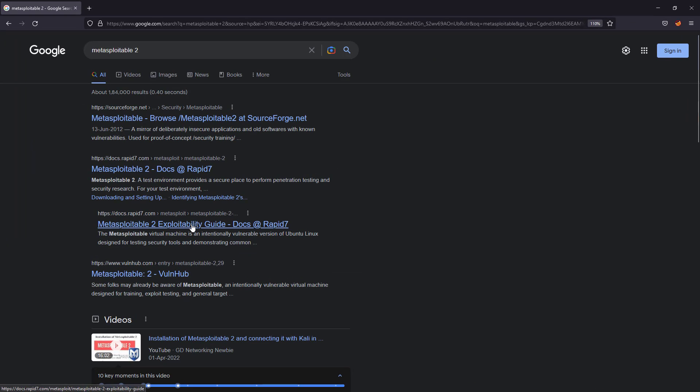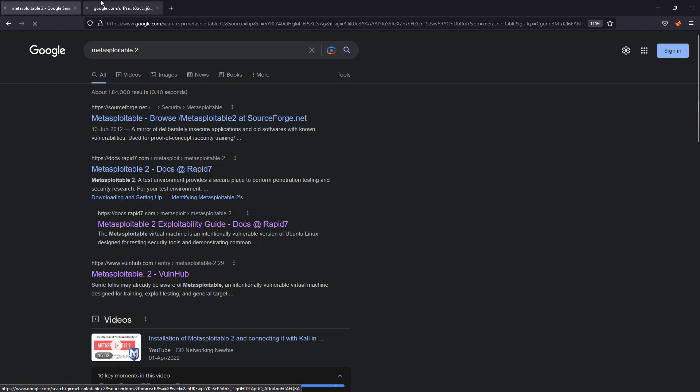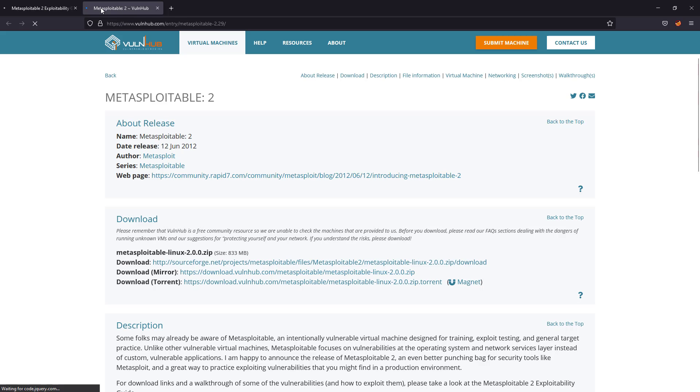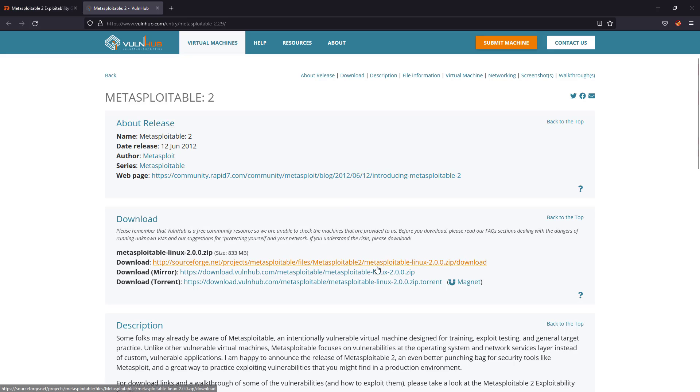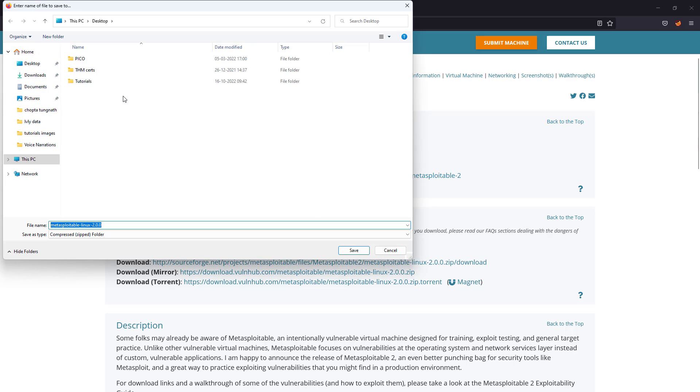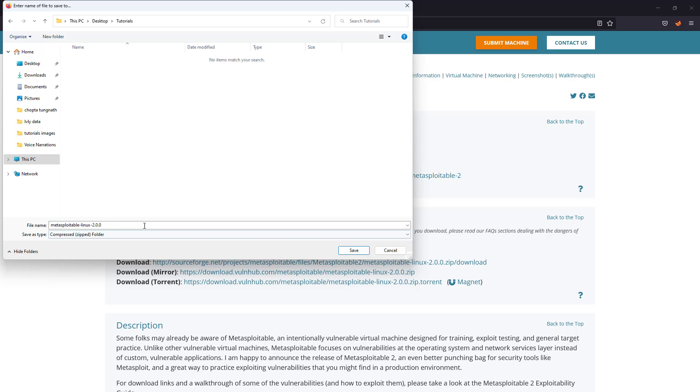You have this Rapid7 link and you have this Vulnhub link as well. So let's download it from Vulnhub. There are a few download links, so let's go with Mirror. Let's click on the Mirror and download it.